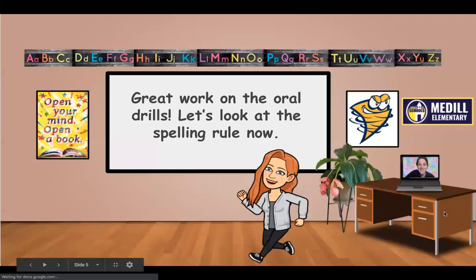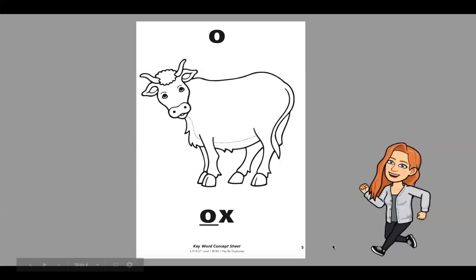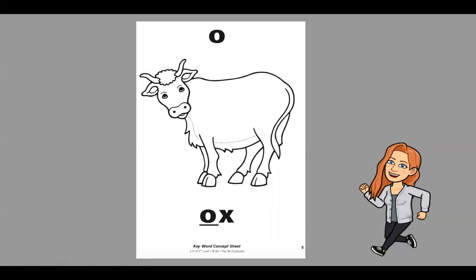That was good work on the oral drills. Let's look at the spelling rule now. We have O, which says ah like ox. This is the short O sound. This happens when O is followed by a consonant — one or more consonants — and it will say the short O sound, which is ah like ox. Say oh, ox.